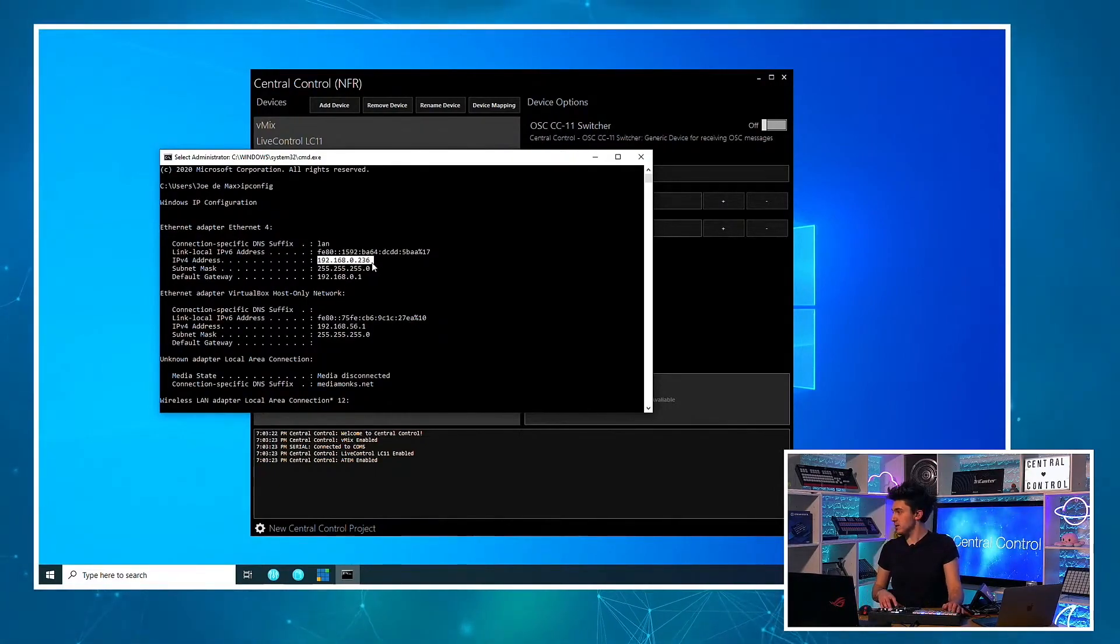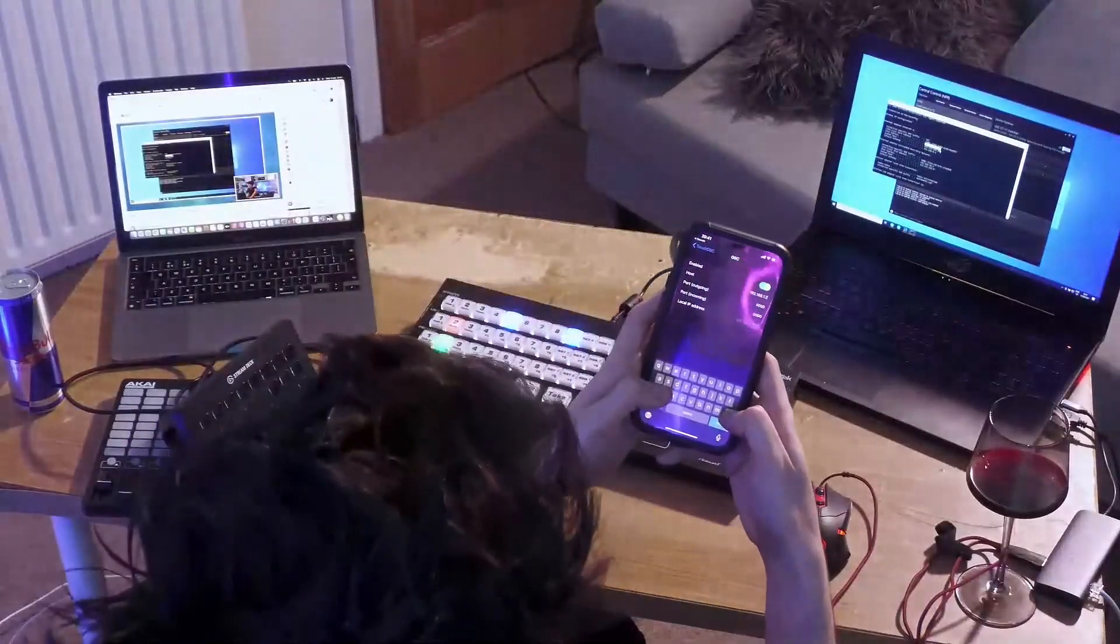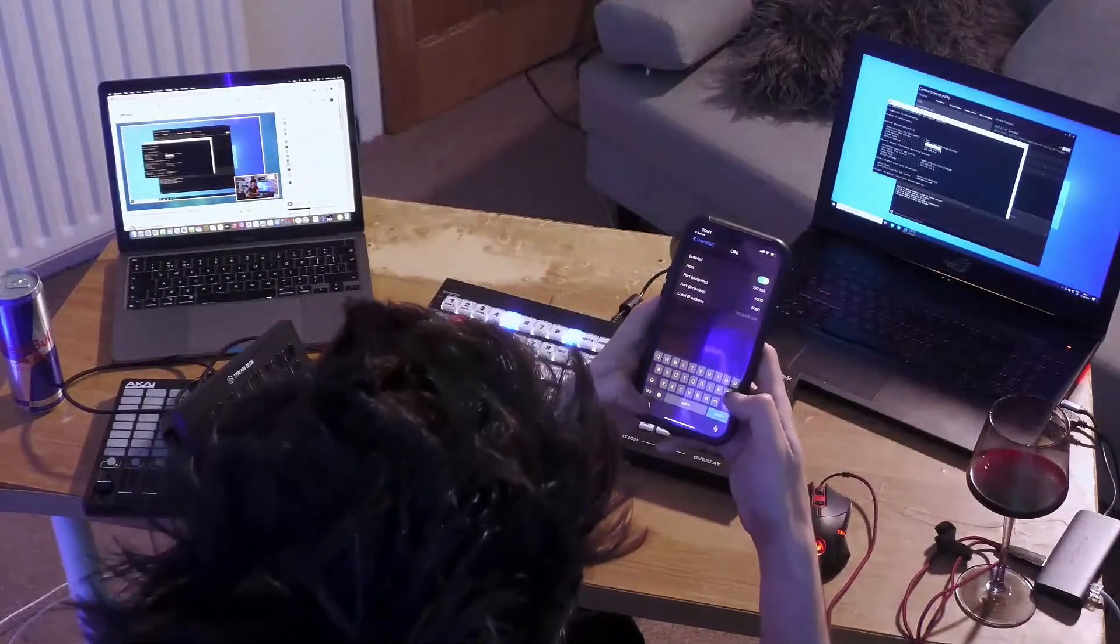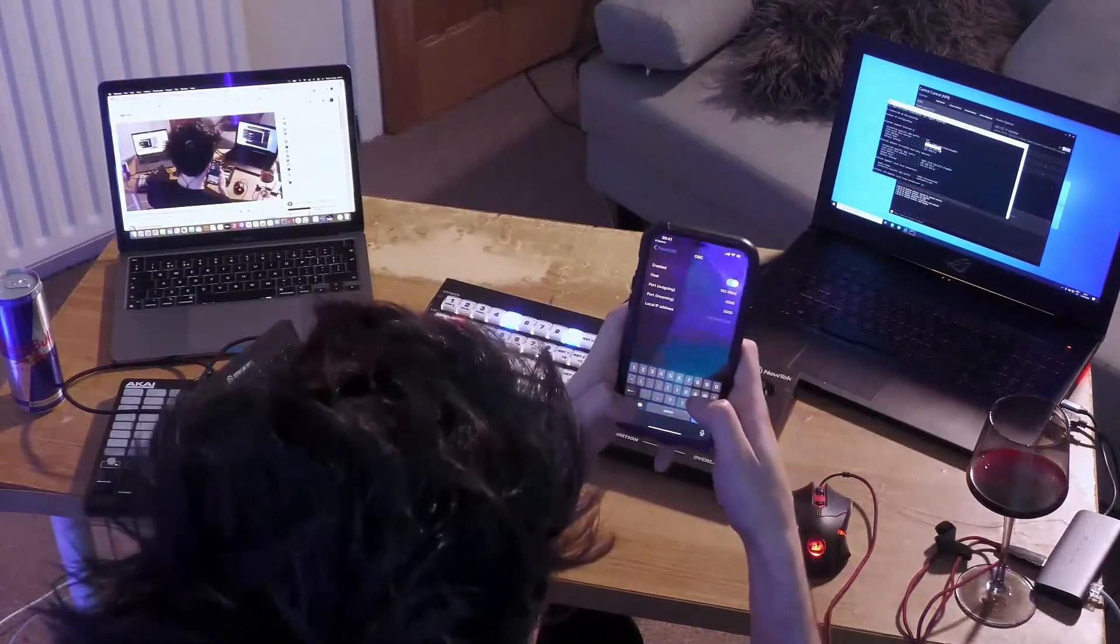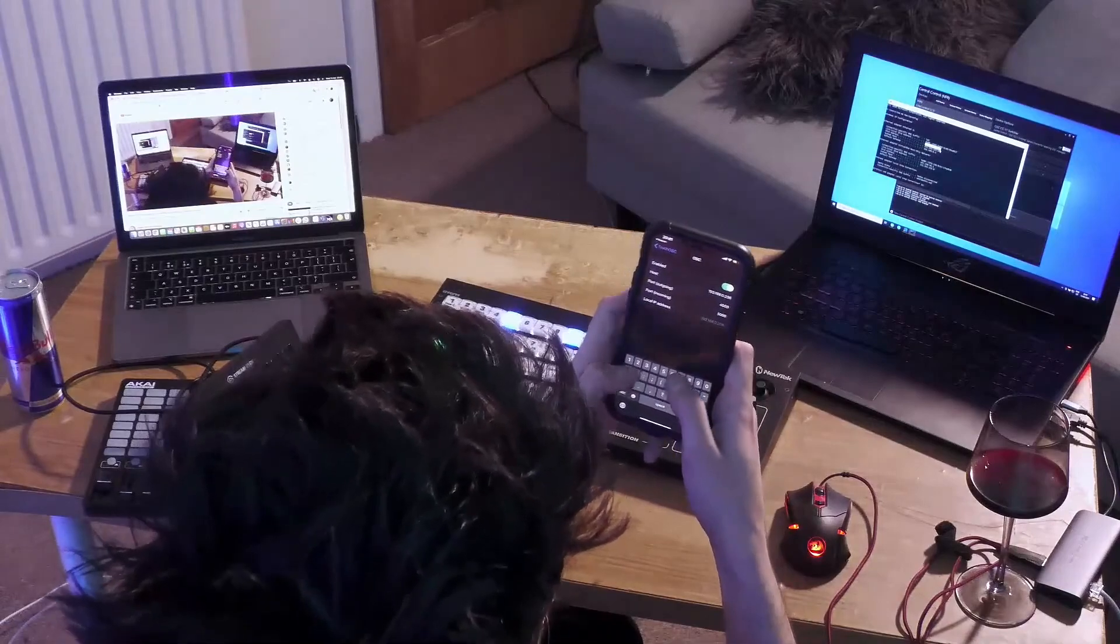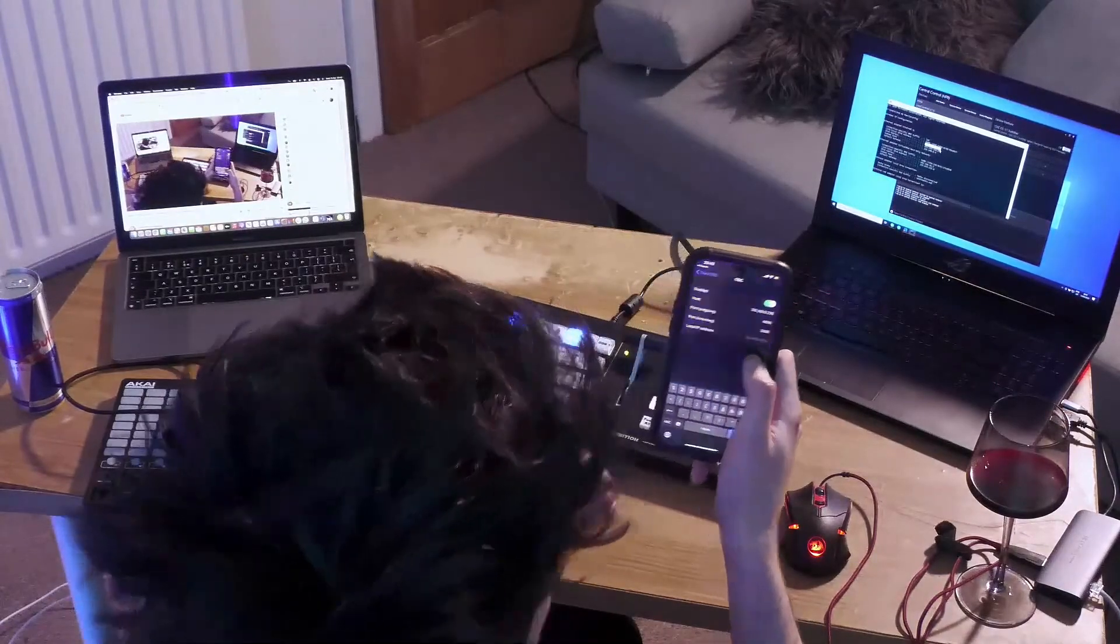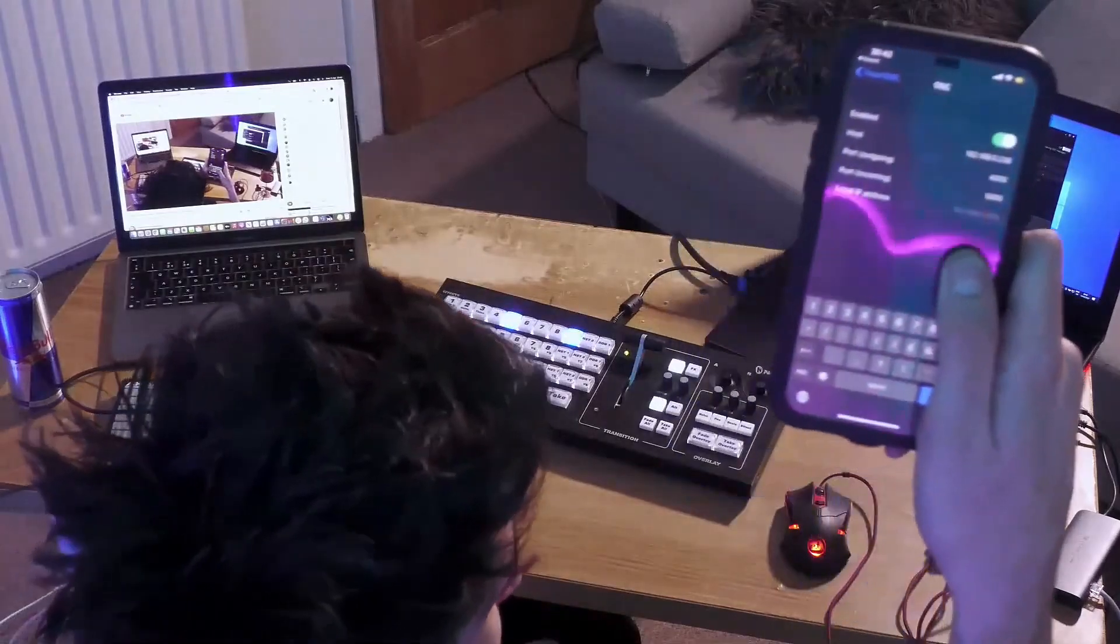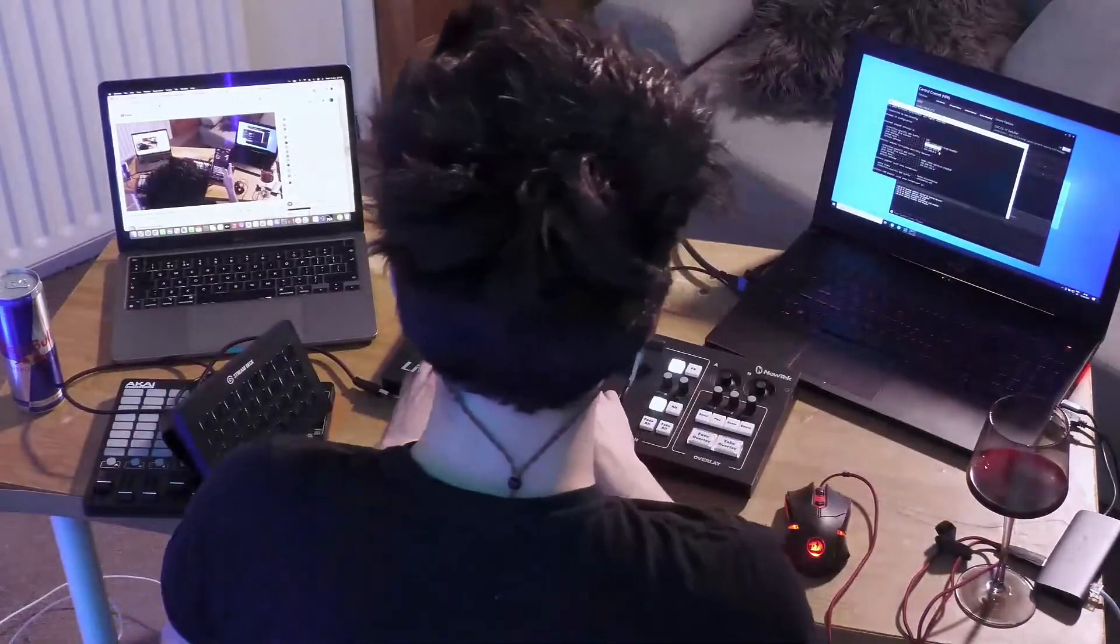And then I need to come onto my iPhone. And in the host, I want to type that IP address that I've just seen. So this is probably a little hard to see. And I'm actually making a video about this this Friday. And then at the bottom, it will say local IP address. This is the one that Central Control needs to know about.